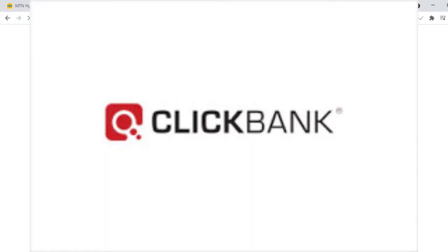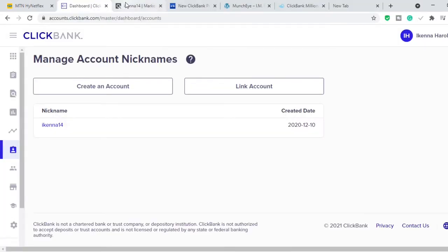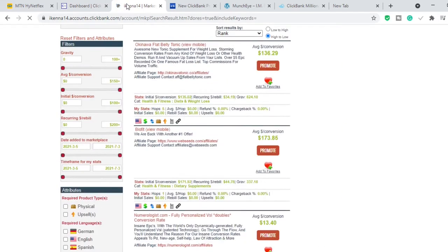ClickBank is a marketplace where affiliates like you and I come to get products we want to promote. We get our affiliate links and go ahead and promote those products. How you decide to promote your links is a different topic — in this video I'm just going to talk about one of the very many methods you can use.